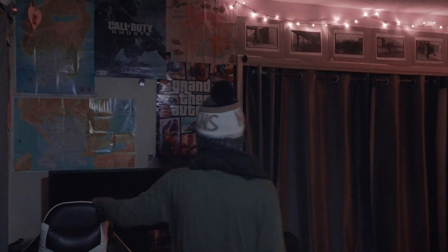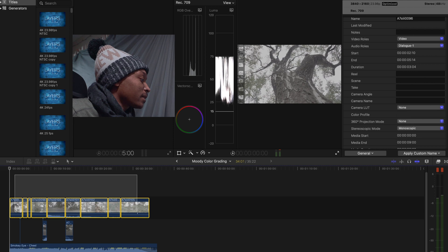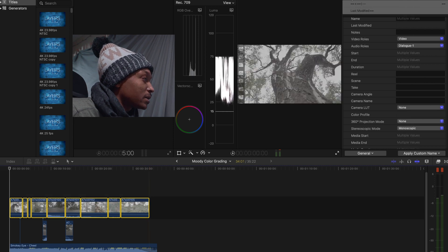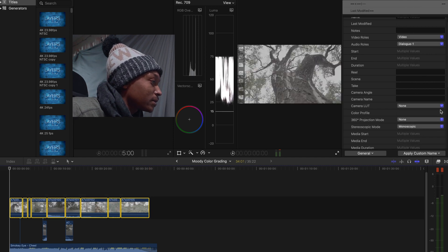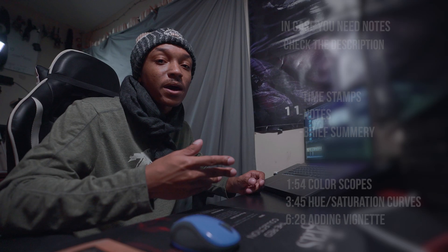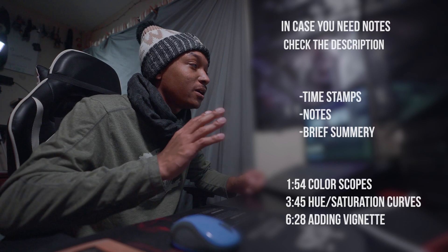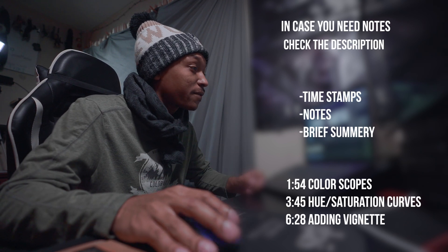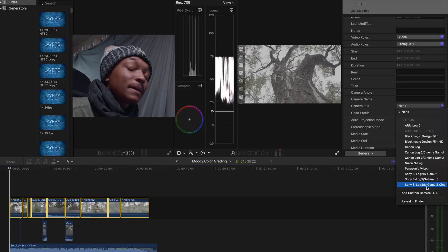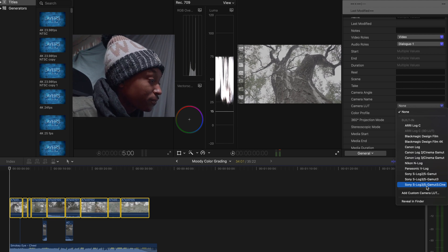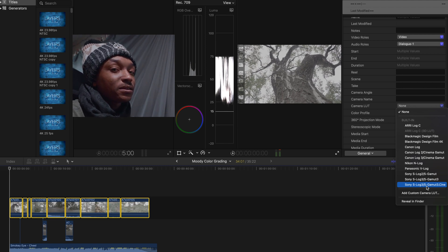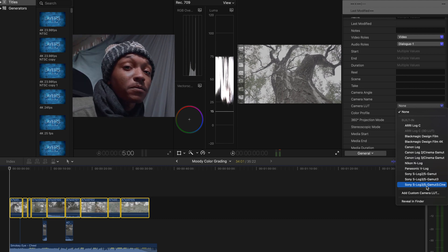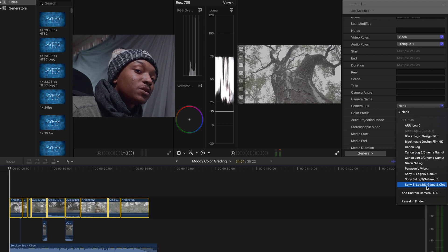The first thing I want to start off is highlighting all these and adding the Rec 709 LUT on there. That's going to apply the colors back naturally to the camera based off of the settings that I currently had. I'm gonna be using the Sony S-Log3 S Gamma 3 Cine, that's the profile that I'm currently shooting on.